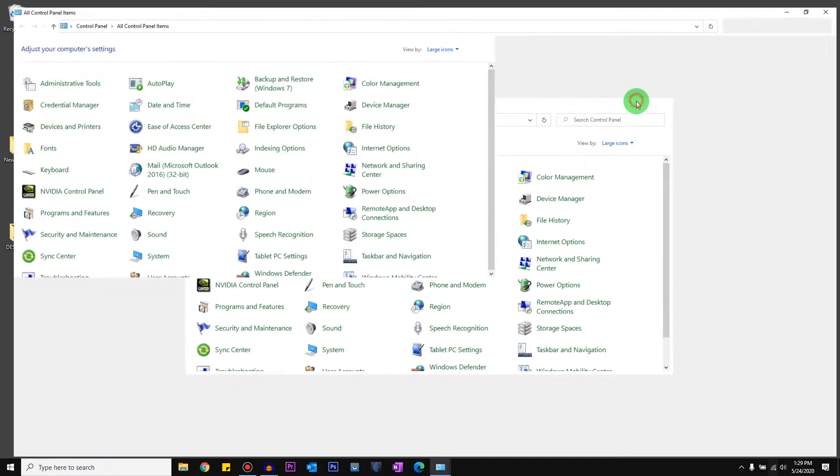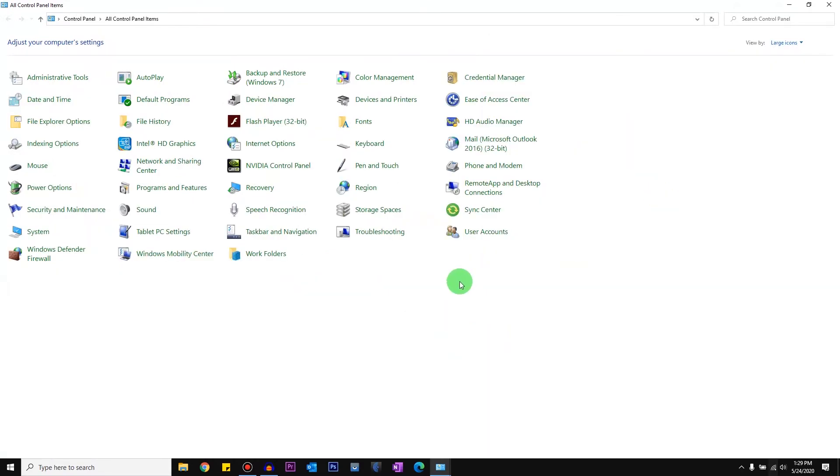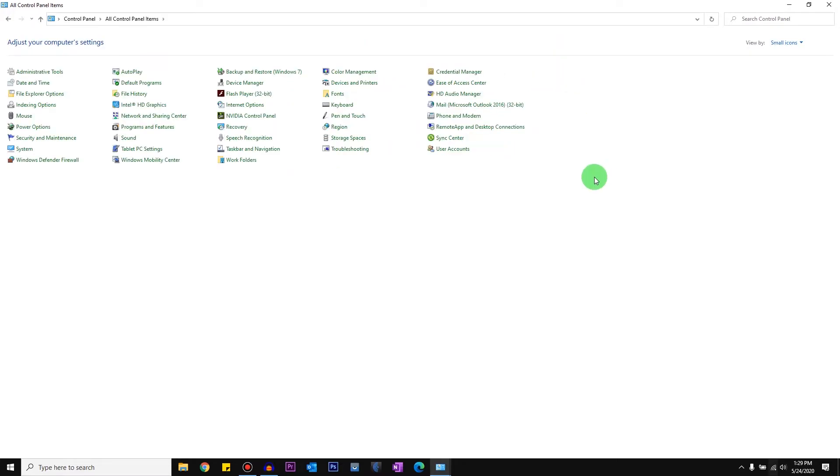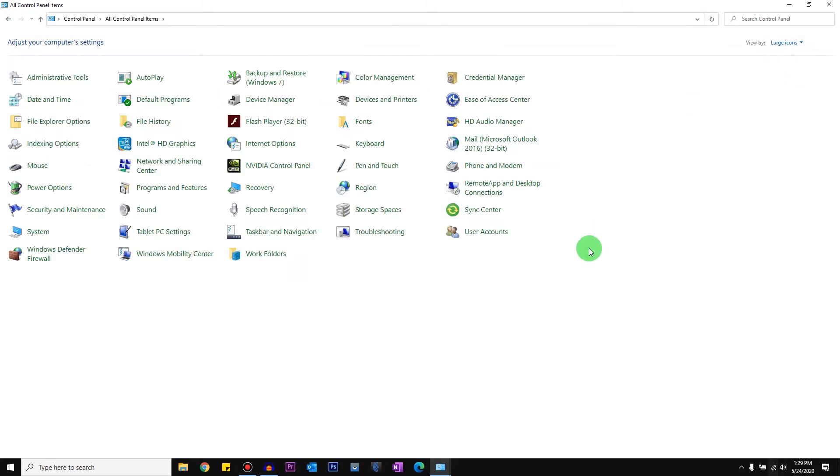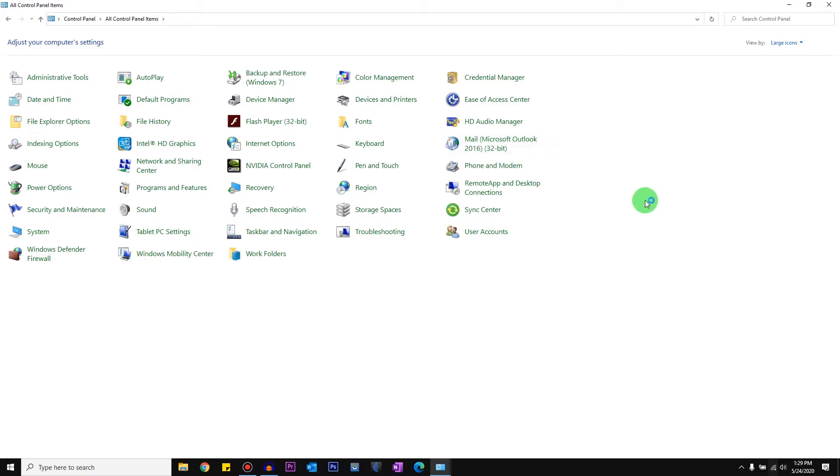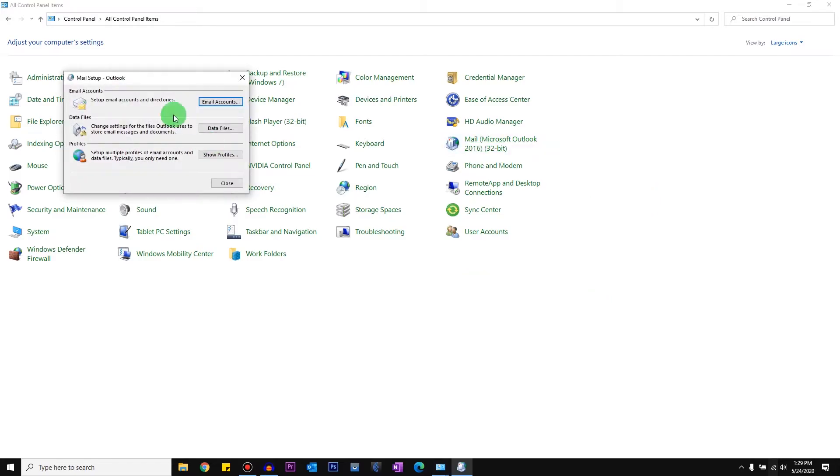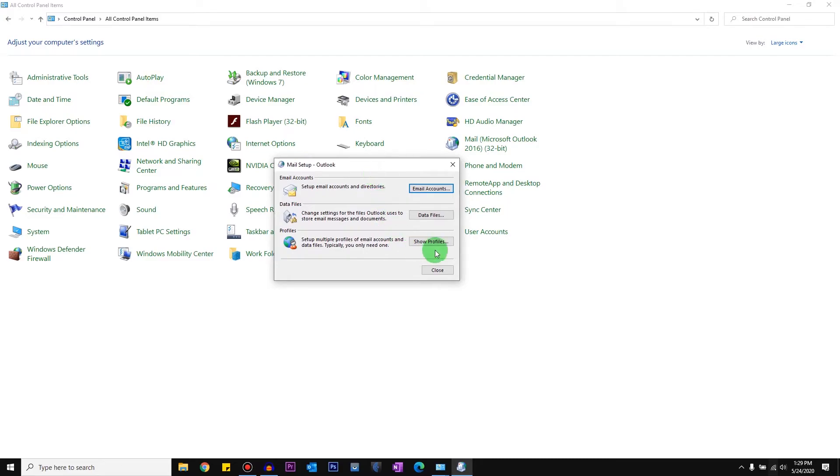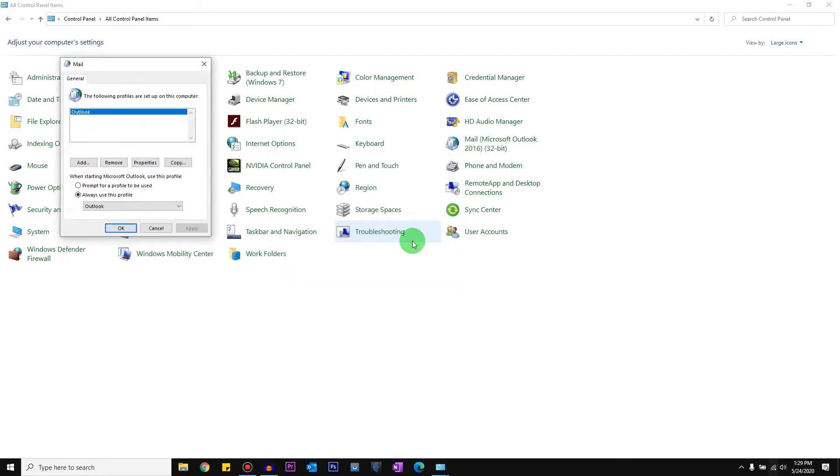And open Control Panel. By default it might be in Category view. What you've got to do is change it to Small or Large Icons. Just click on Small Icons or Large Icons, and then find the Mail app.